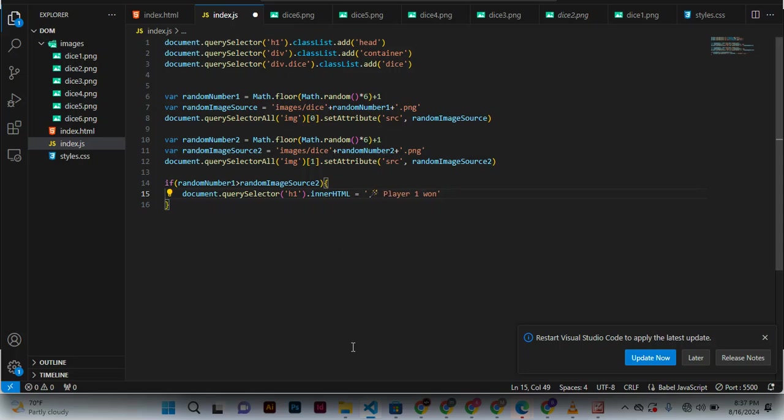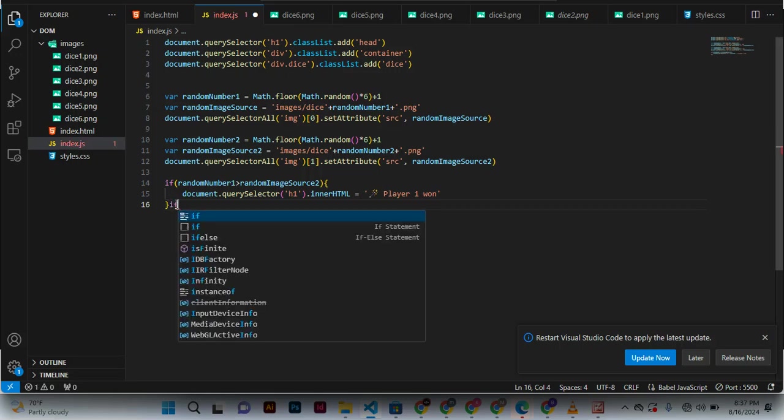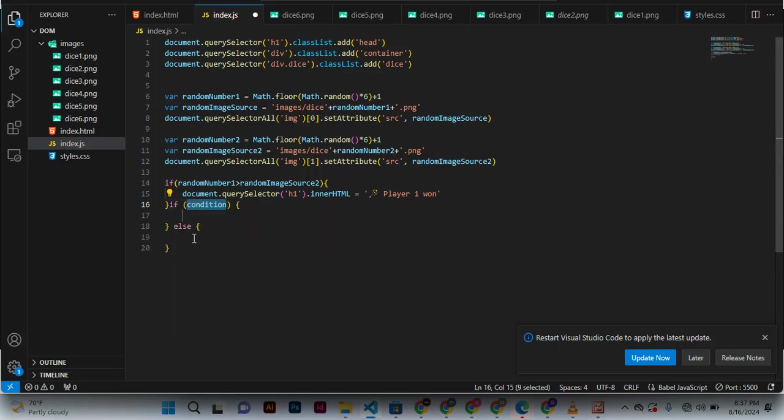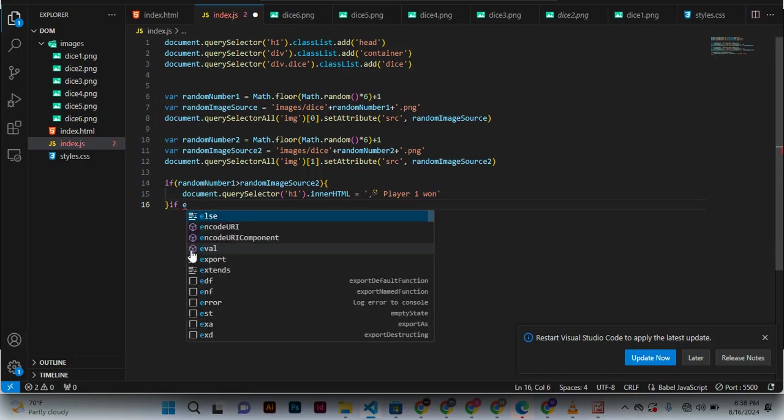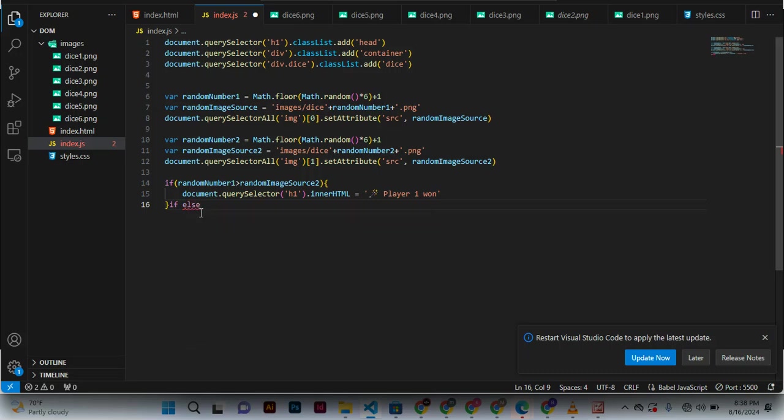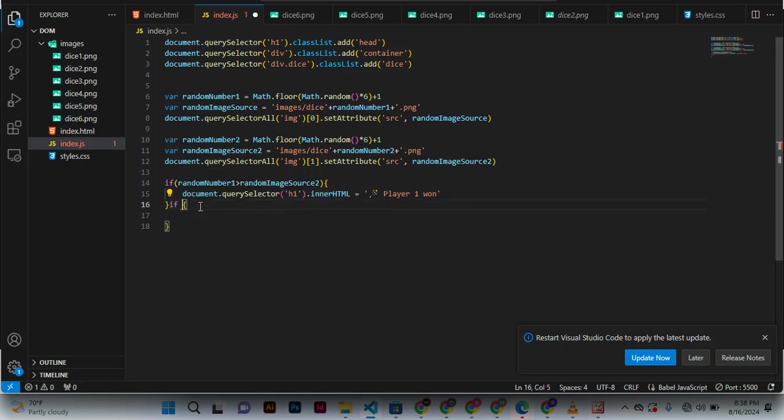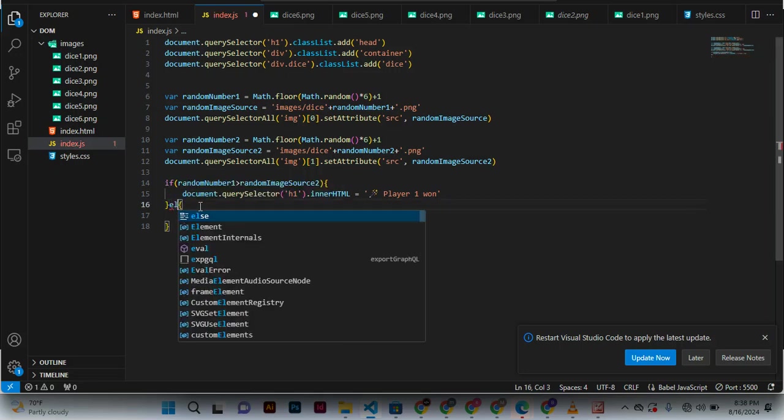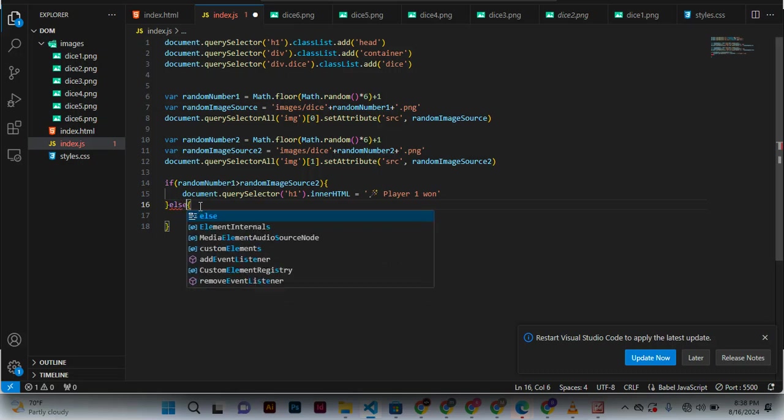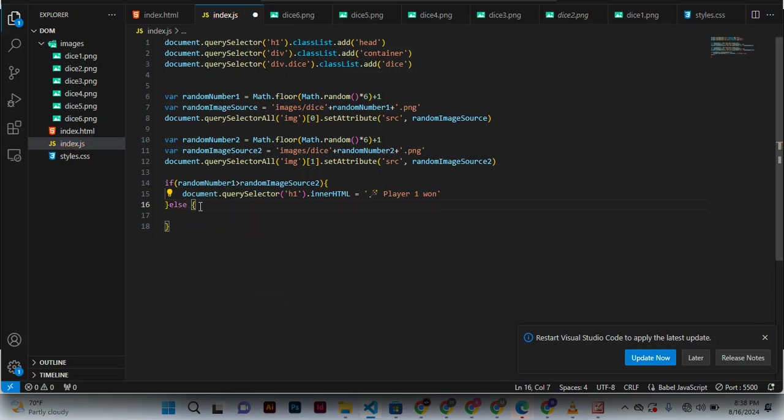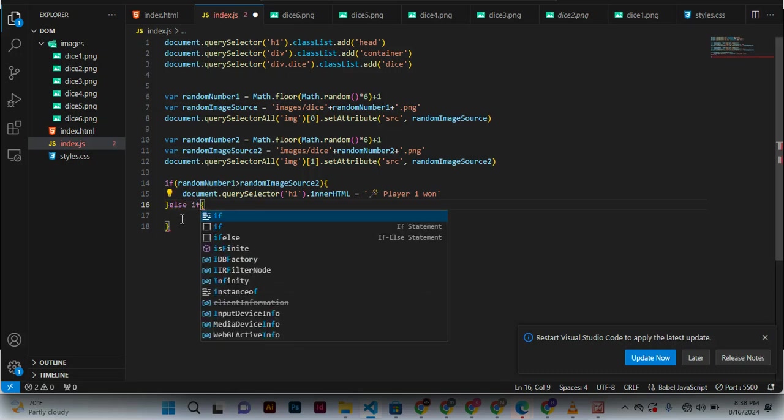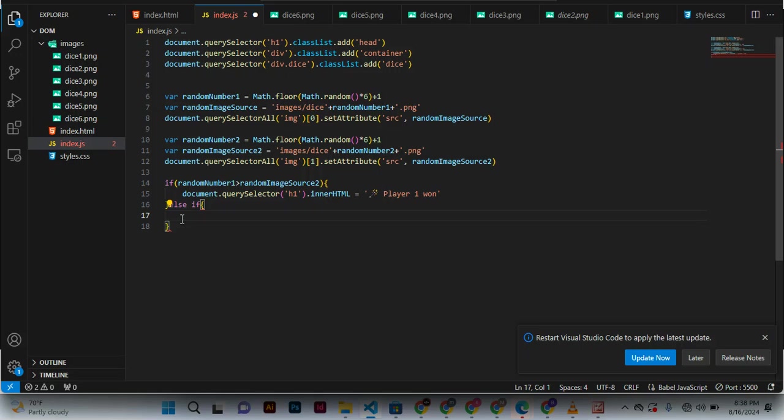Player one won, else if... or not, if else. What is this? If else... is it else if? Else if...